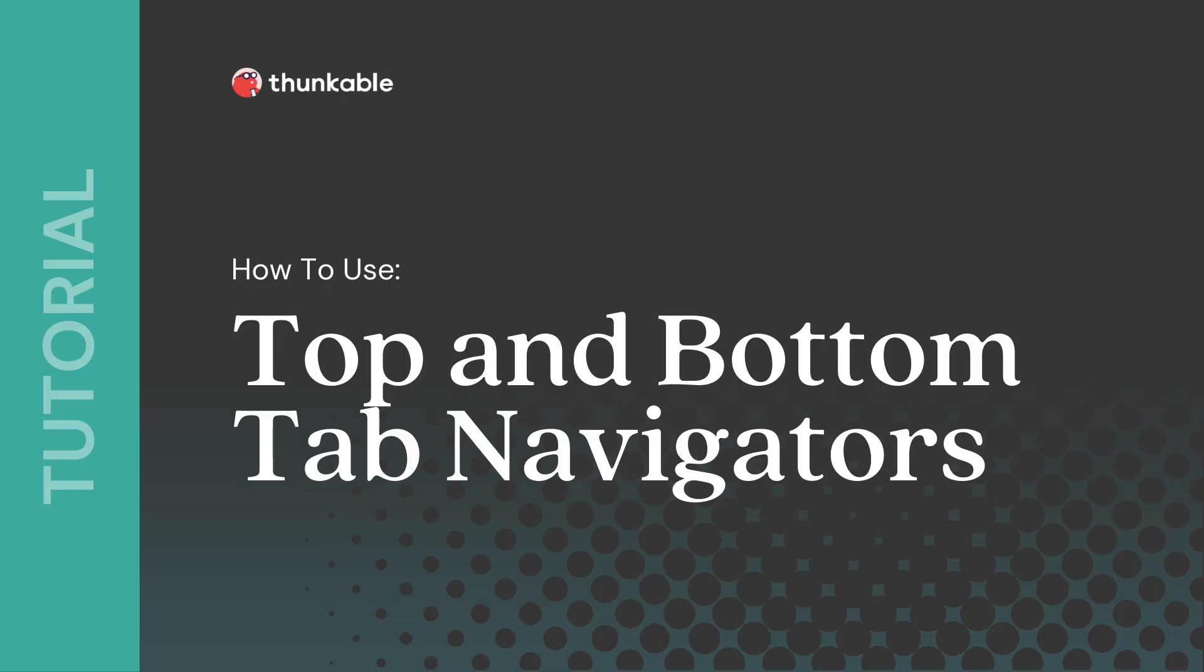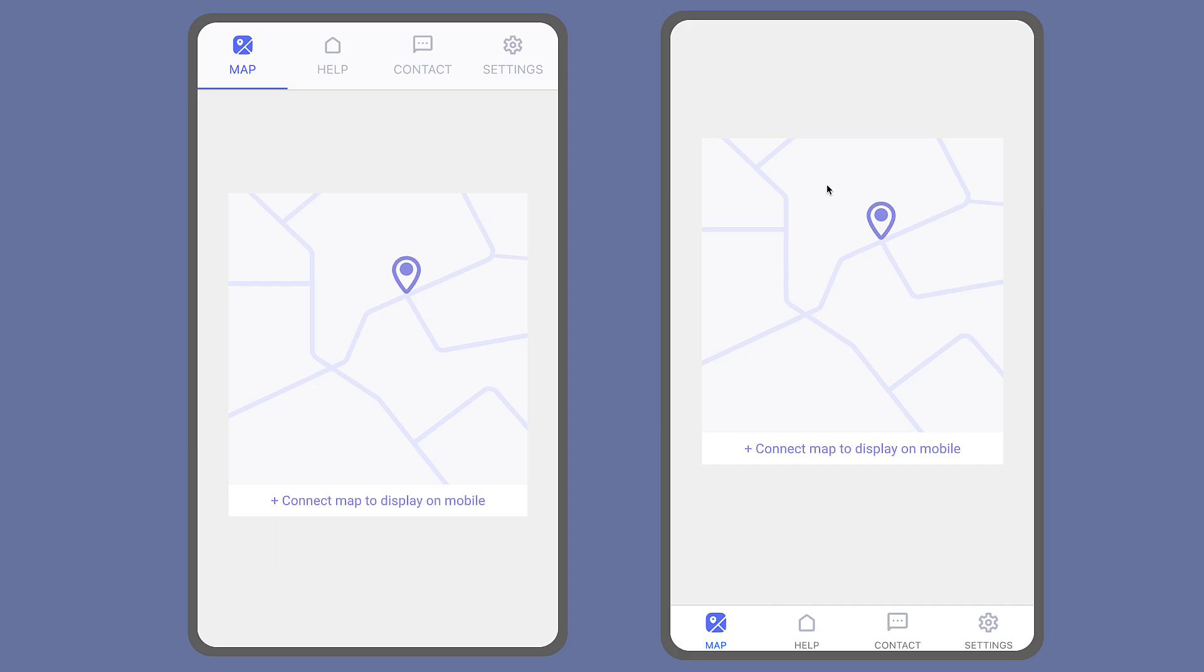In this tutorial we'll explore the benefits of using top and bottom tab navigators and provide step-by-step instructions on implementation. Top or bottom tab navigators are a row of tabs placed at the top or bottom of the screen allowing users to switch between different screens with a simple tap.